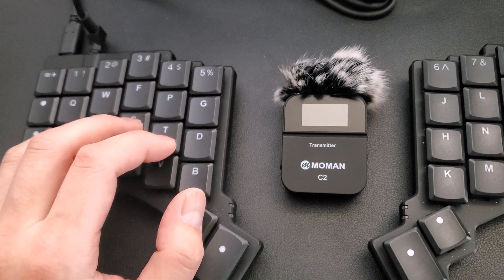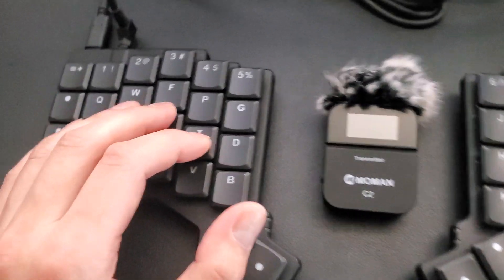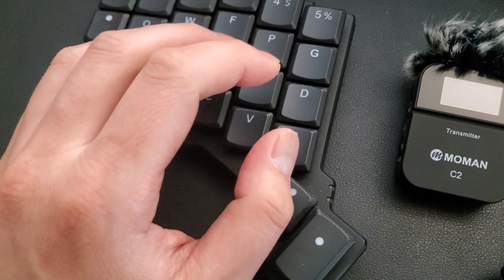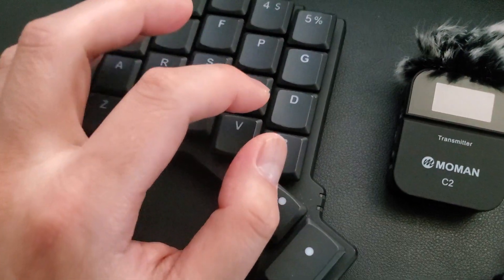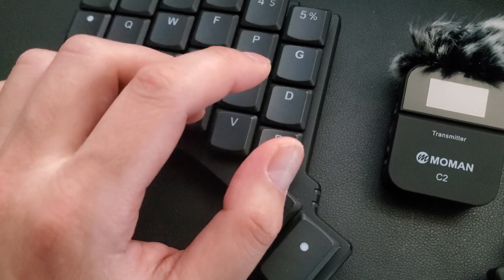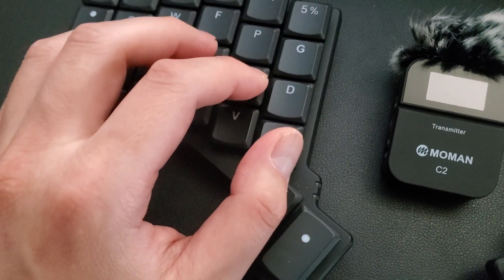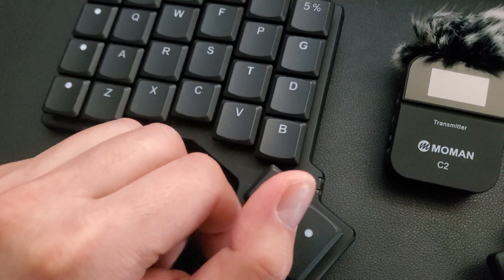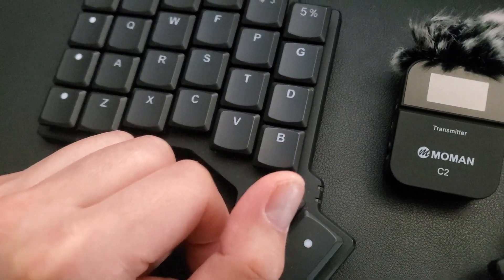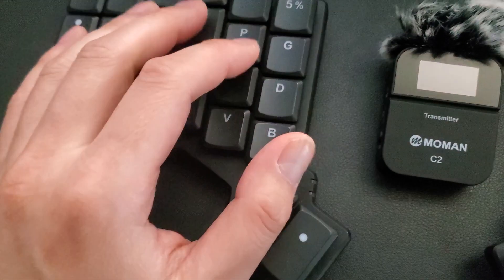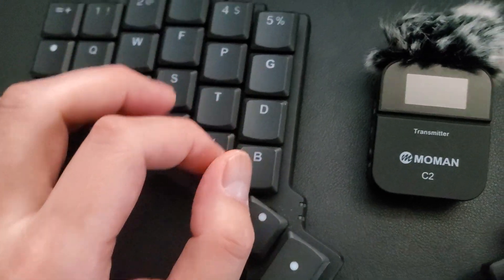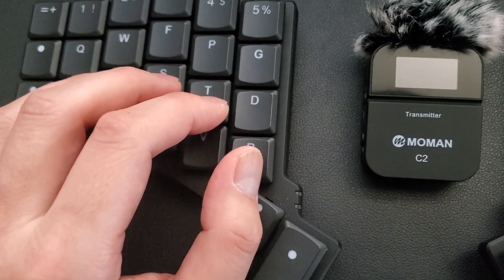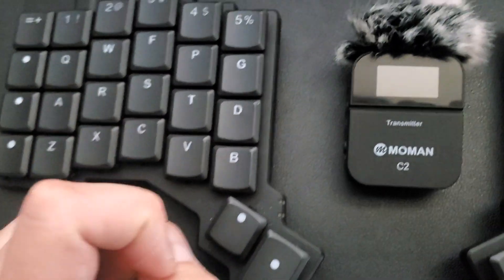Because before I could just think something and instantly type it. But now I have to really map my finger where it wants to go.